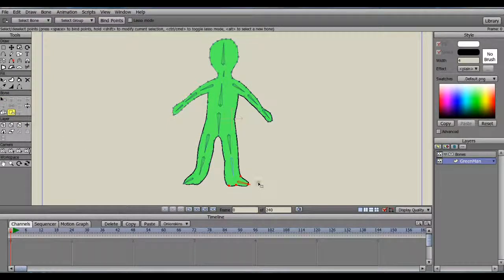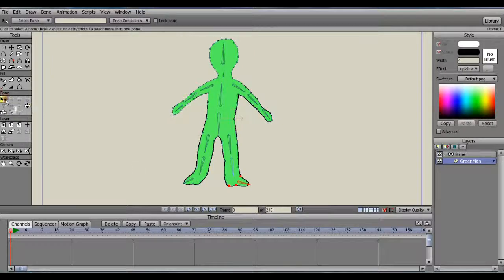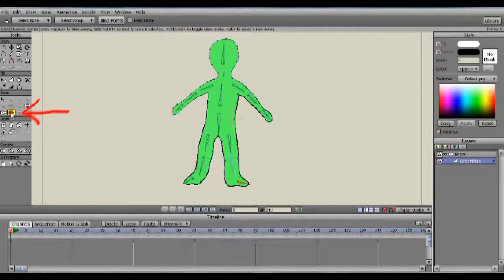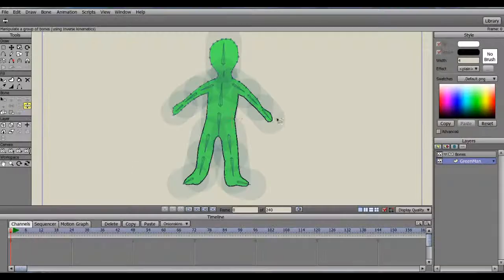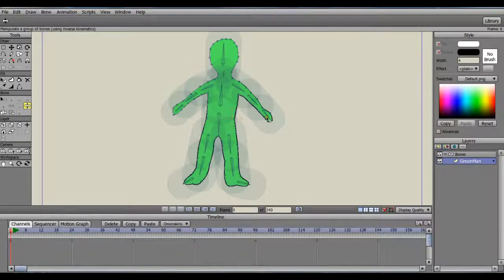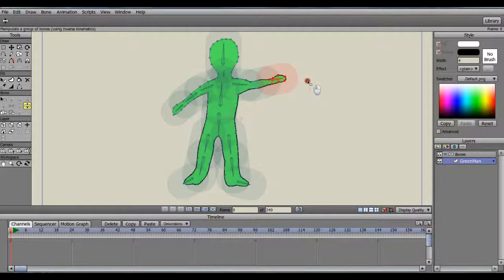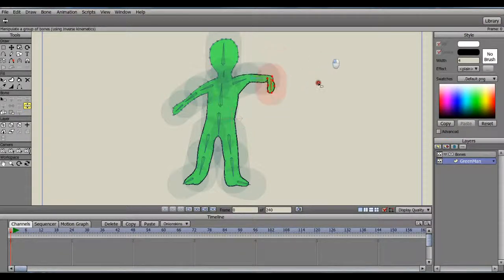Let's test it out. To do that, click on the Manipulate Bones icon, then click on a bone and drag it around. You should see the image move like this.